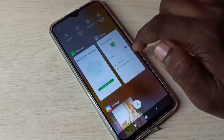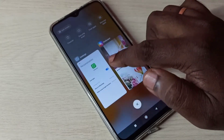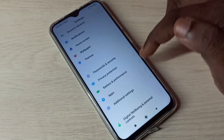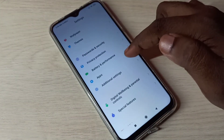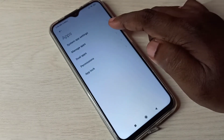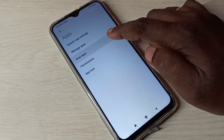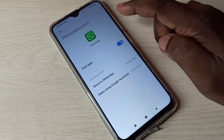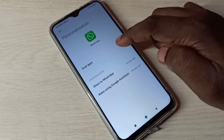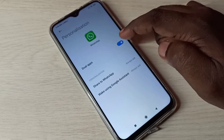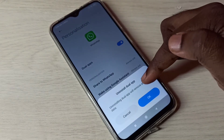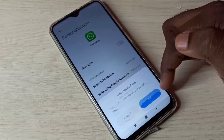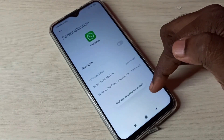If you want to delete the copy of WhatsApp, again go to Settings, then select Apps, then select Dual Apps, then select WhatsApp, then tap here and disable Dual Apps. You can see it's going to uninstall the copy of WhatsApp — tap OK.